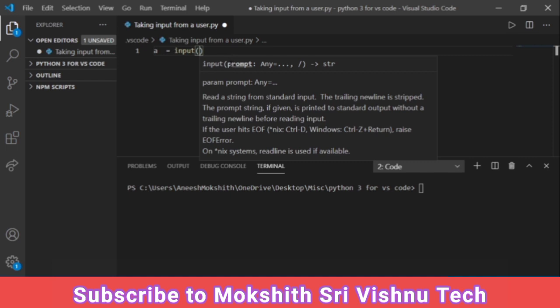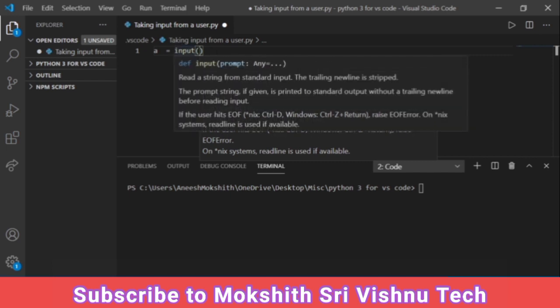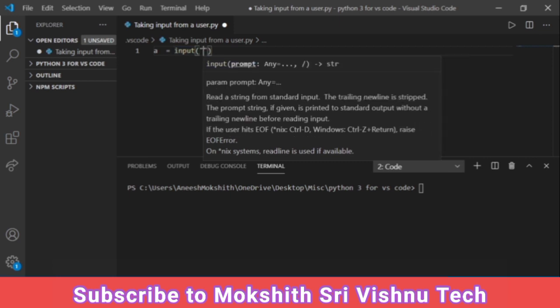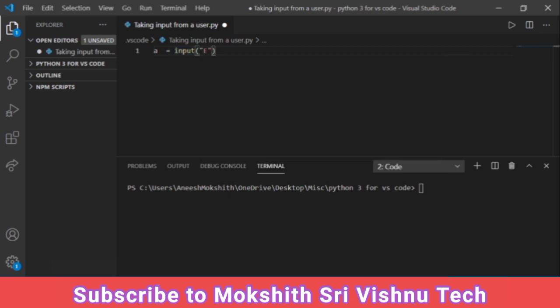Here you need to give prompt and prompt is nothing but the sentence which should be asked by the computer to us. In this case I am going to give it as enter your name and here I am going to give space.